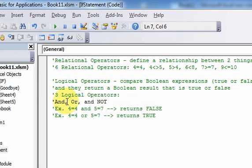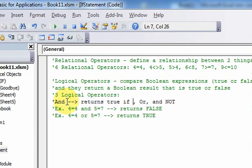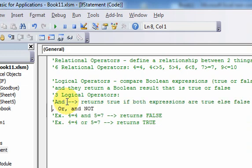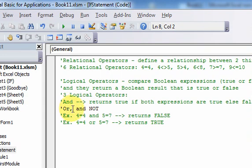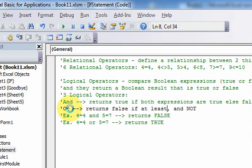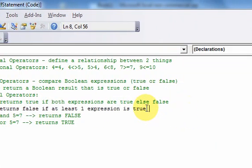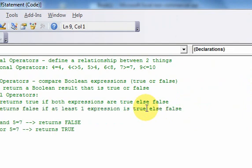So let me state that. AND: this is going to return true if both expressions are true, else false. The OR operator returns true if at least one expression is true, else false.